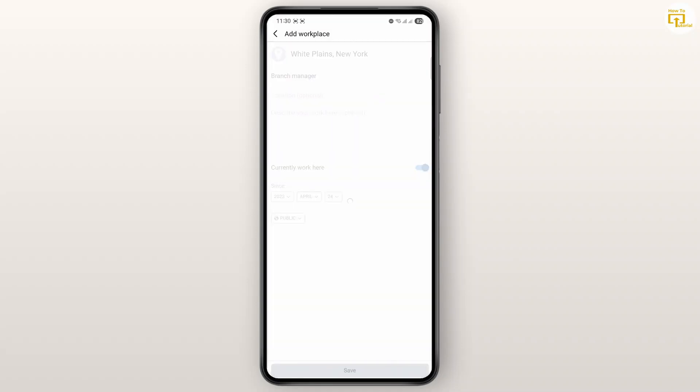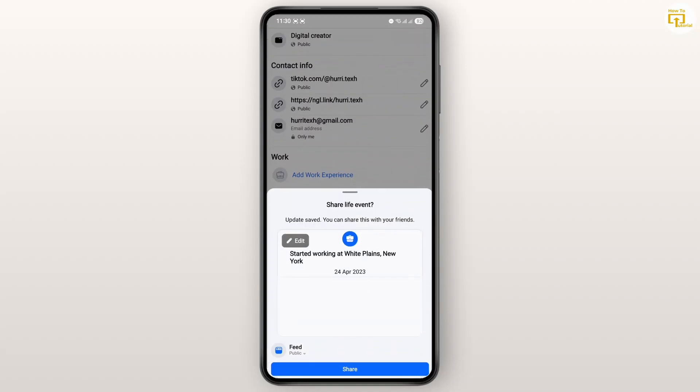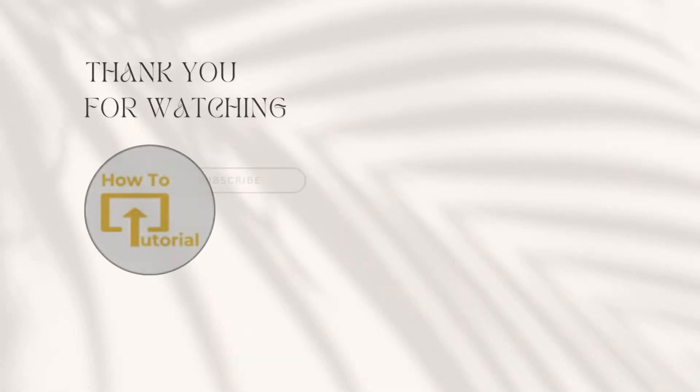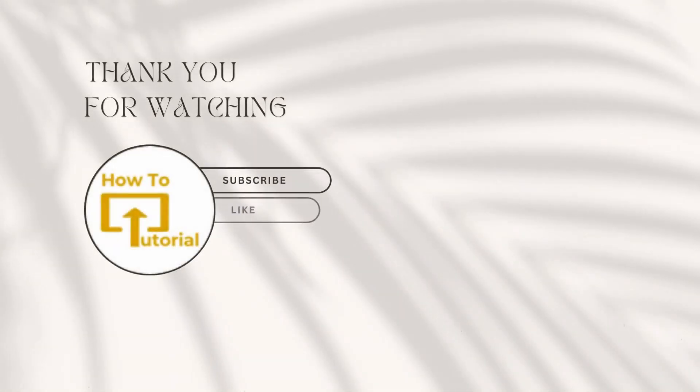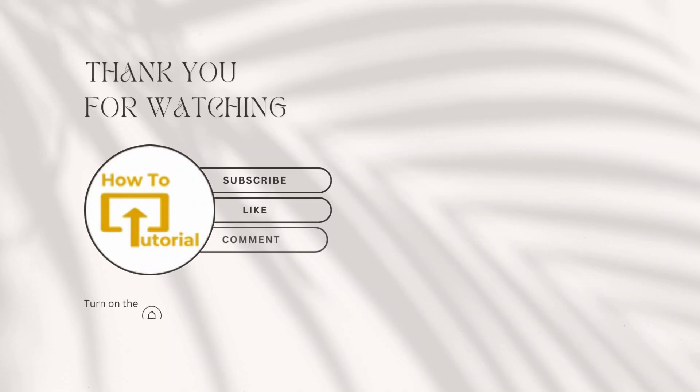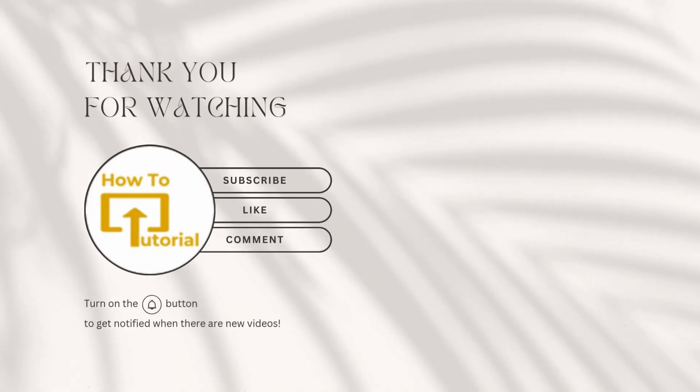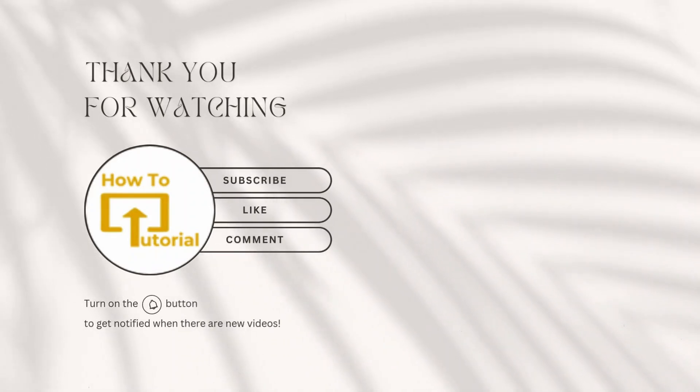So that's basically it guys. I hope this tutorial was helpful. Hit the like button down below, subscribe to the channel, and I'll catch you guys in the next one. Thanks for watching.